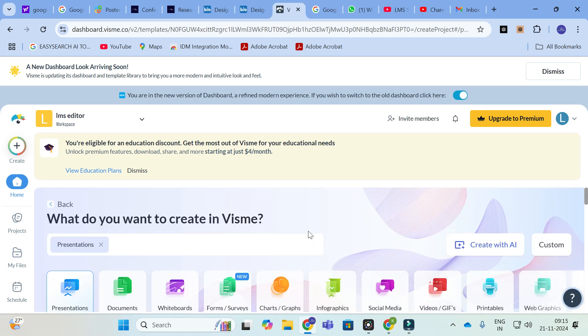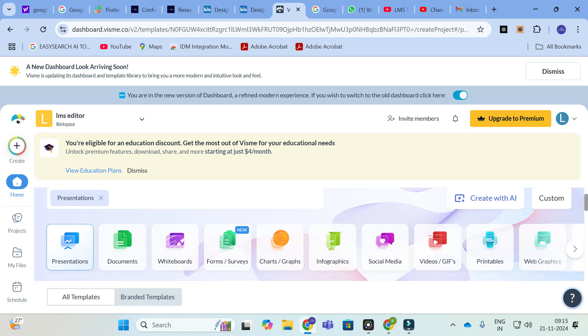All these tools can be used to prepare a better poster, a better presentation, or a better graphical abstract for your research. All these tools comprise many templates. Go ahead and explore the templates, and thereby you can get an idea of how to make a poster presentation.